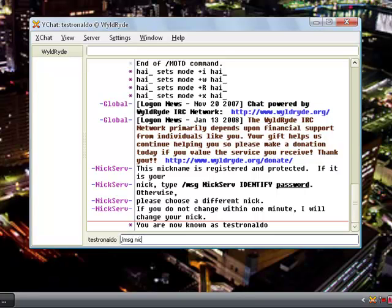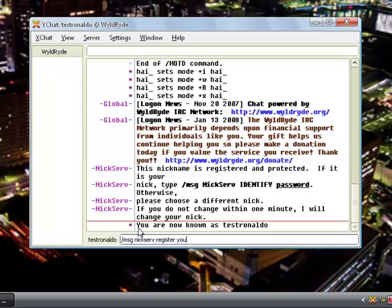Type in slash msg nickserv and register your password. I'm gonna publicly say this because you can come over to this and do anything you want it.